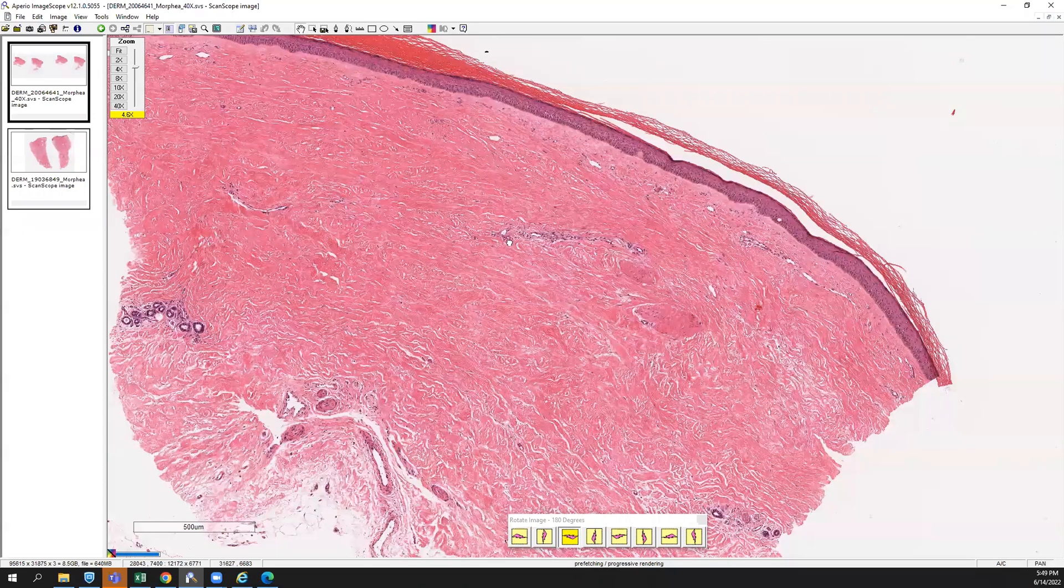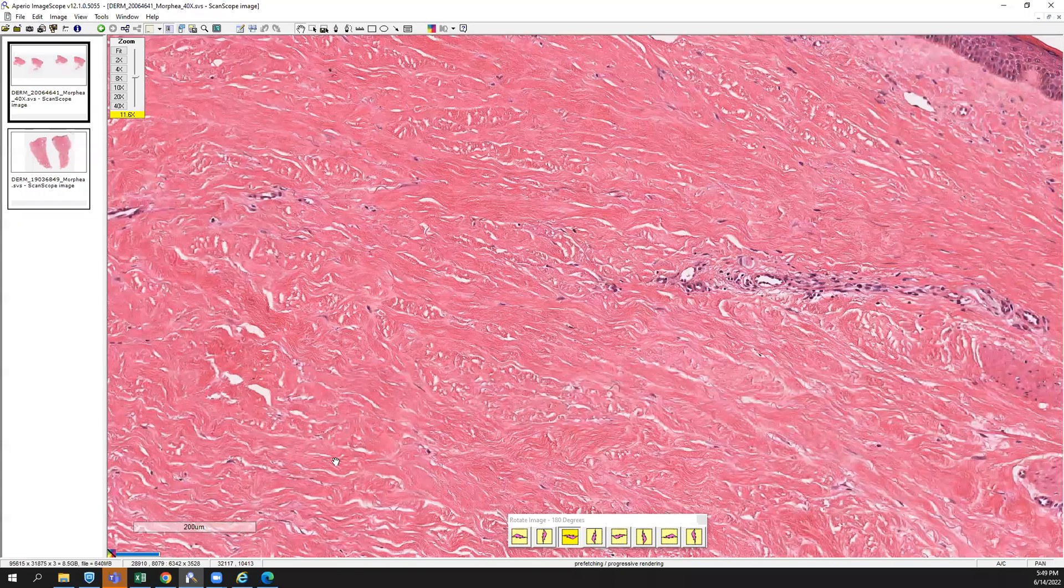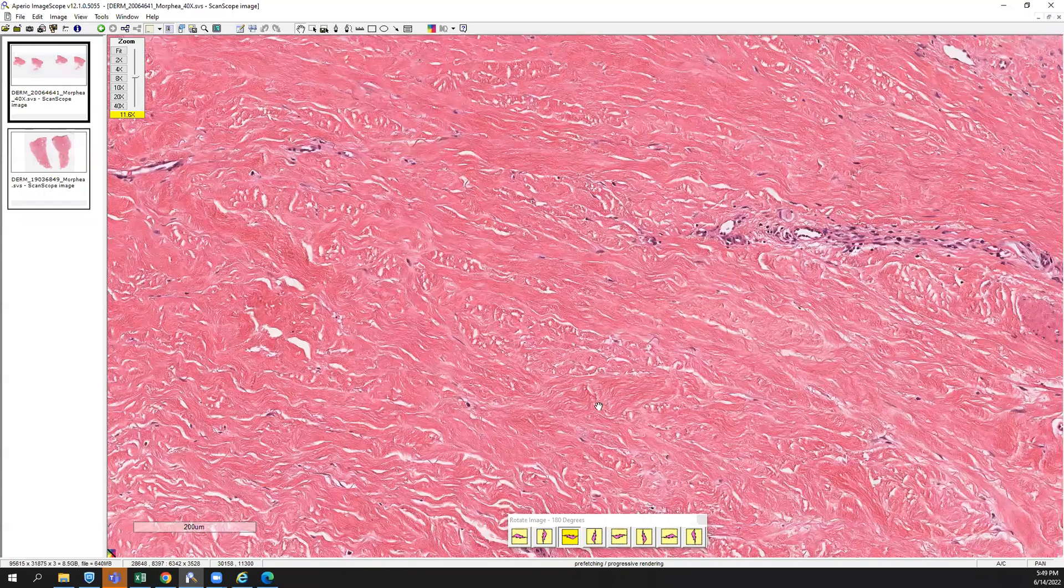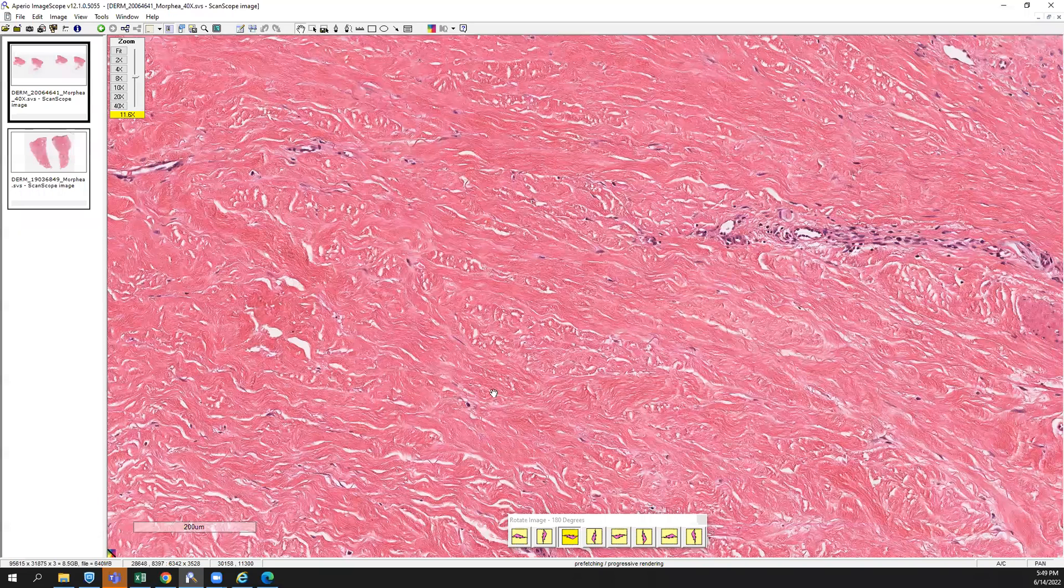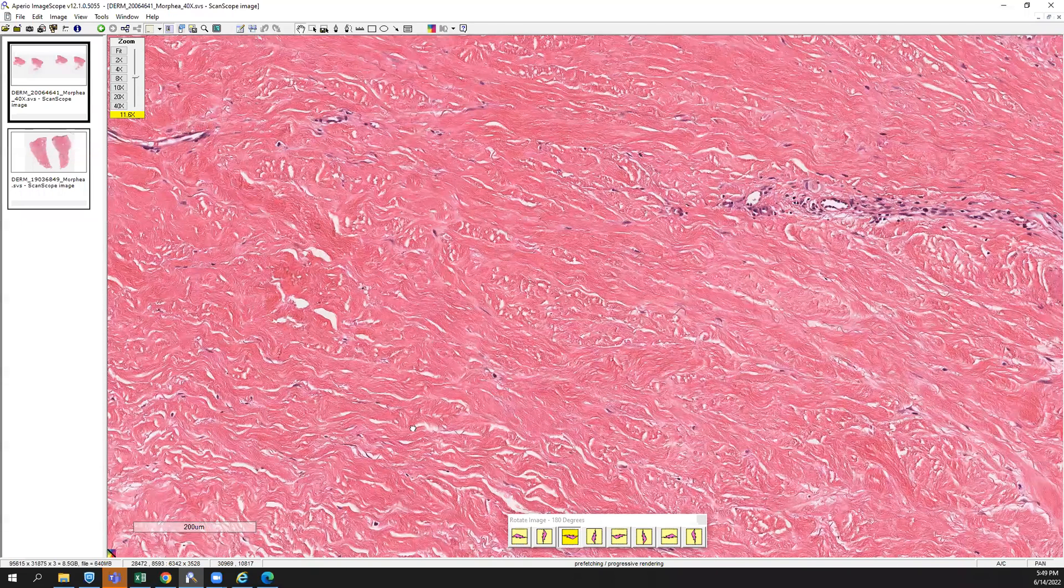So the most important thing to really get a sense of is how acellular Morphea really is and how sclerotic that collagen is. The nuclei of the fibroblasts are pretty few and far between at this point. They're really small when you find them.